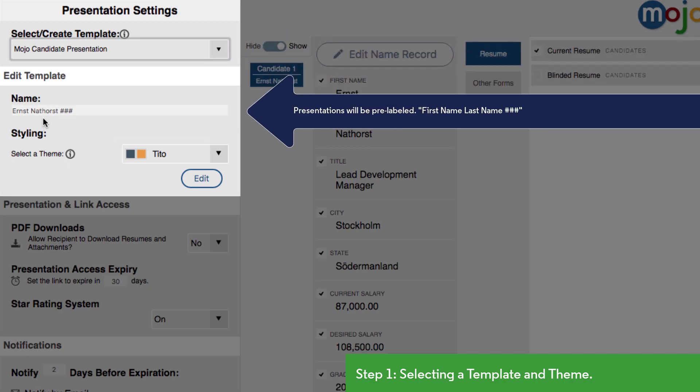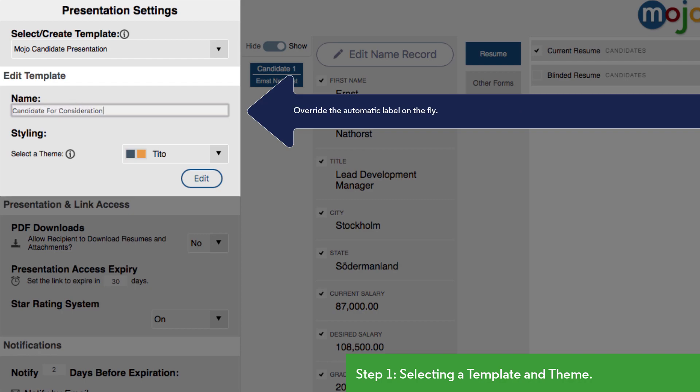PCR will pre-label this presentation with the candidate's first and last name, followed by a placeholder that will become a sequential number when we send this presentation. This helps you identify individual presentations within the candidate's record. You can override the automatic label with any other you please on the fly.